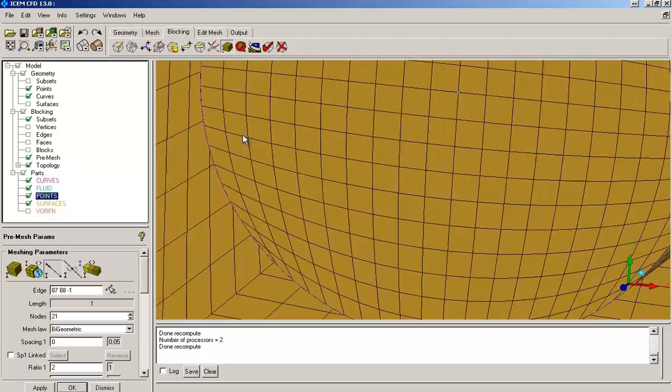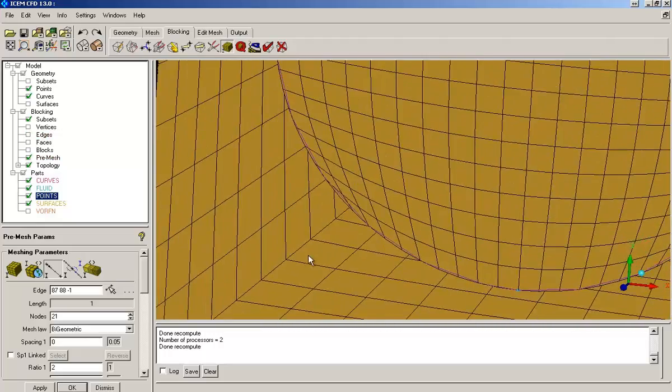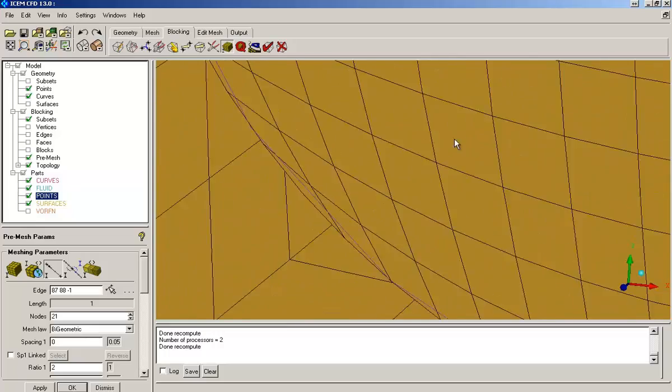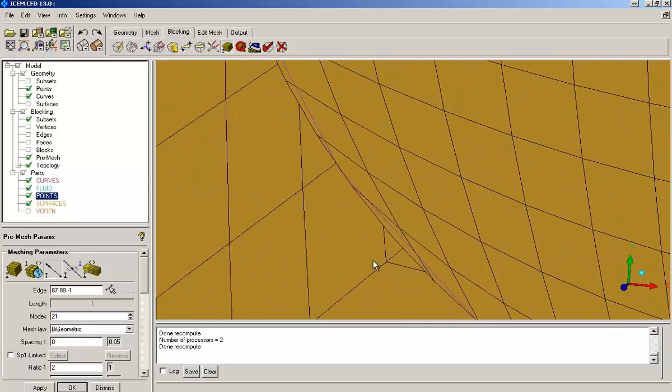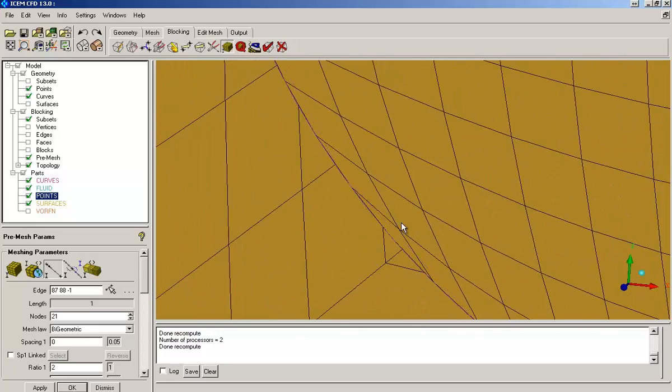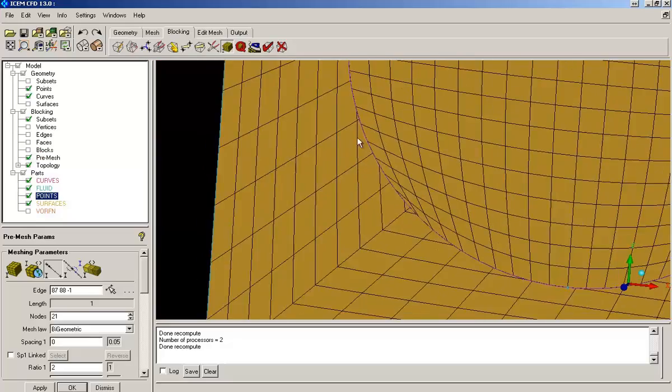Now if you can see, even though the geometry has been correctly captured, the quality of the hex elements at four corners are getting reduced.